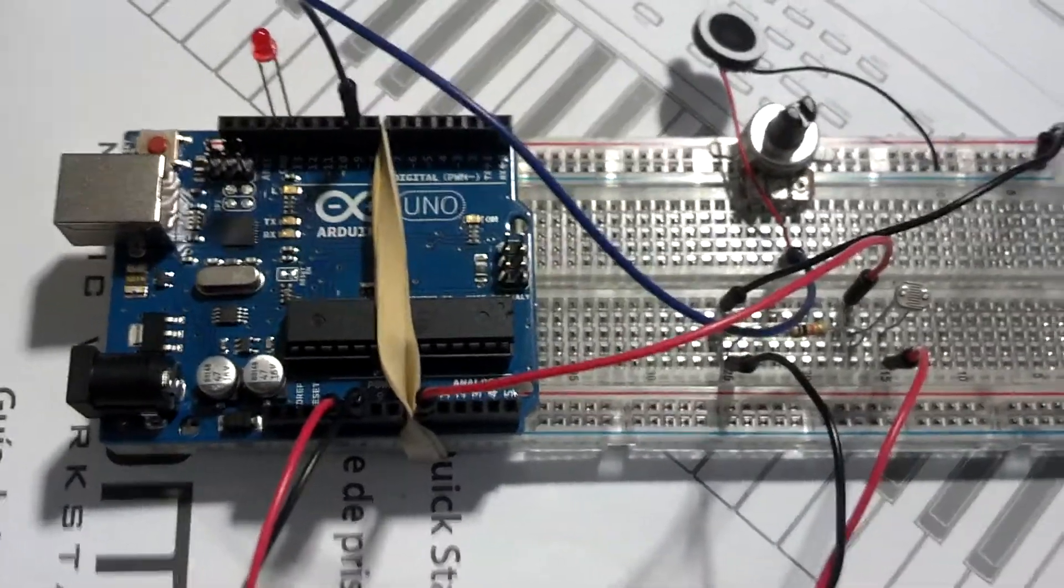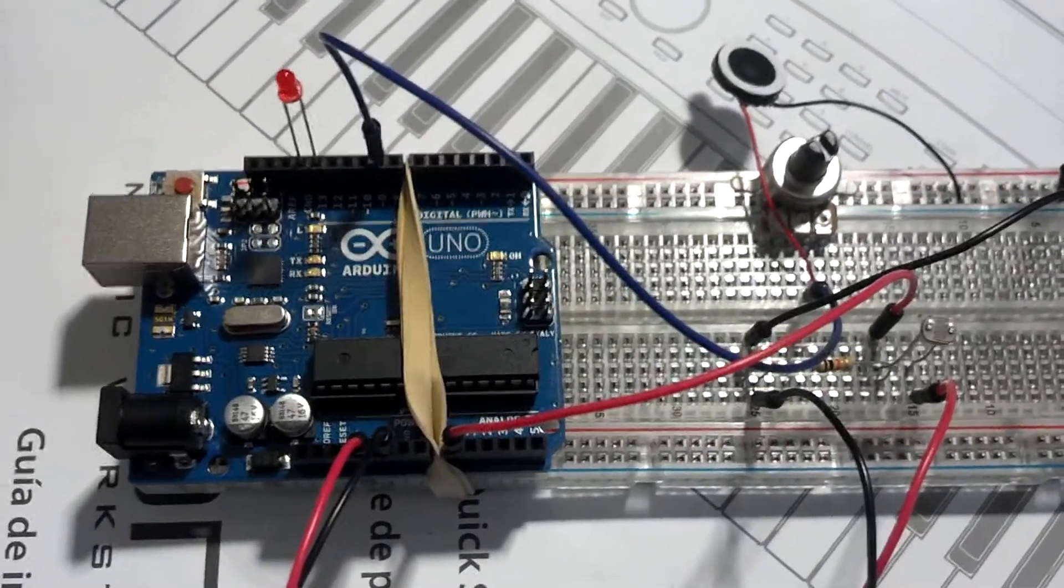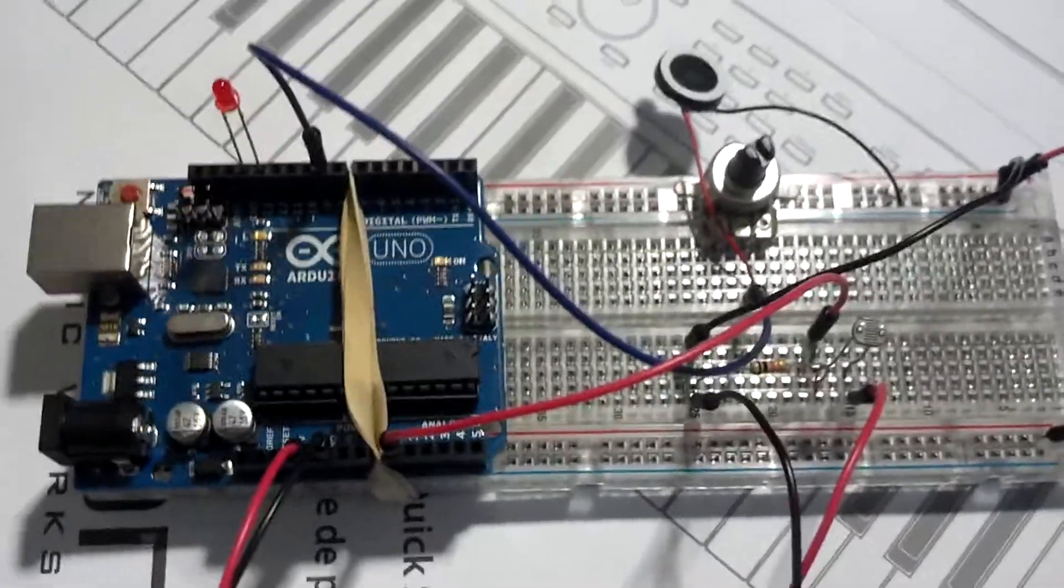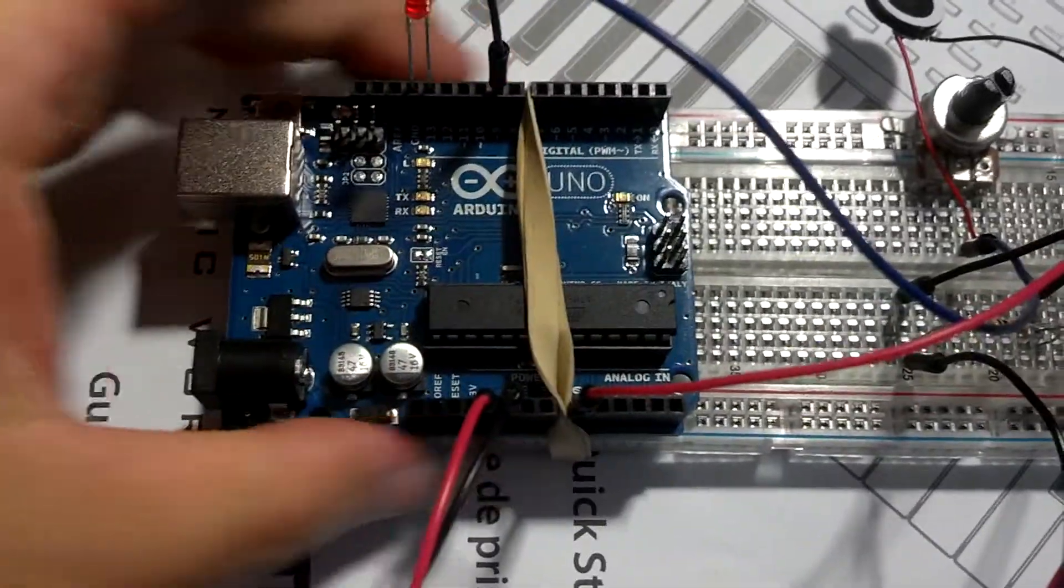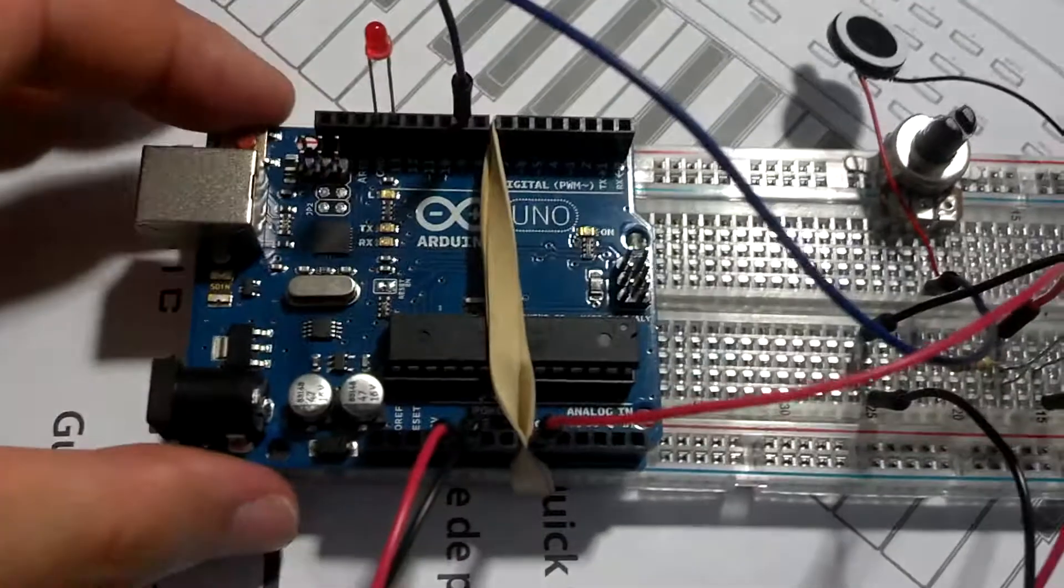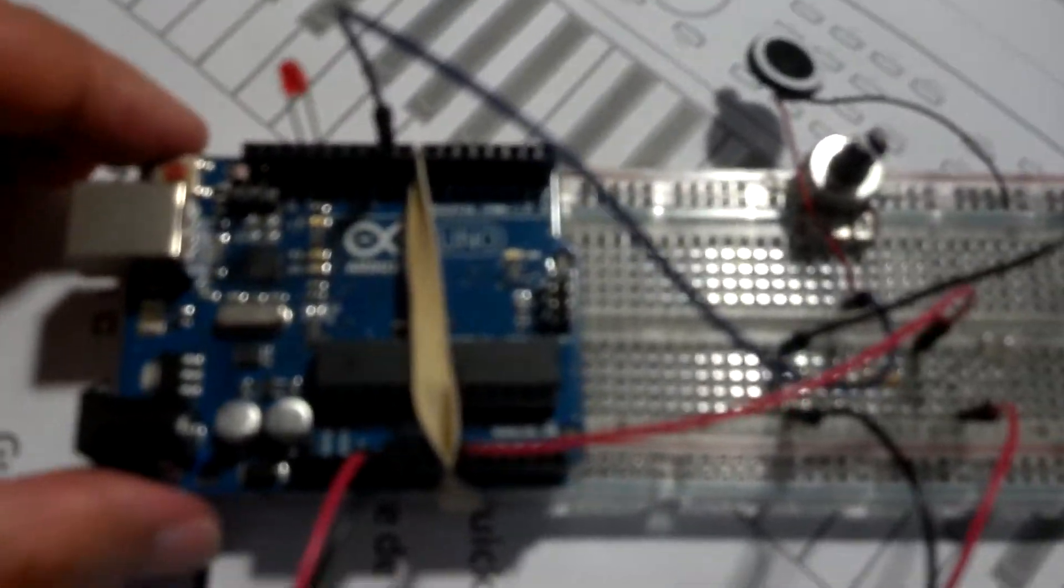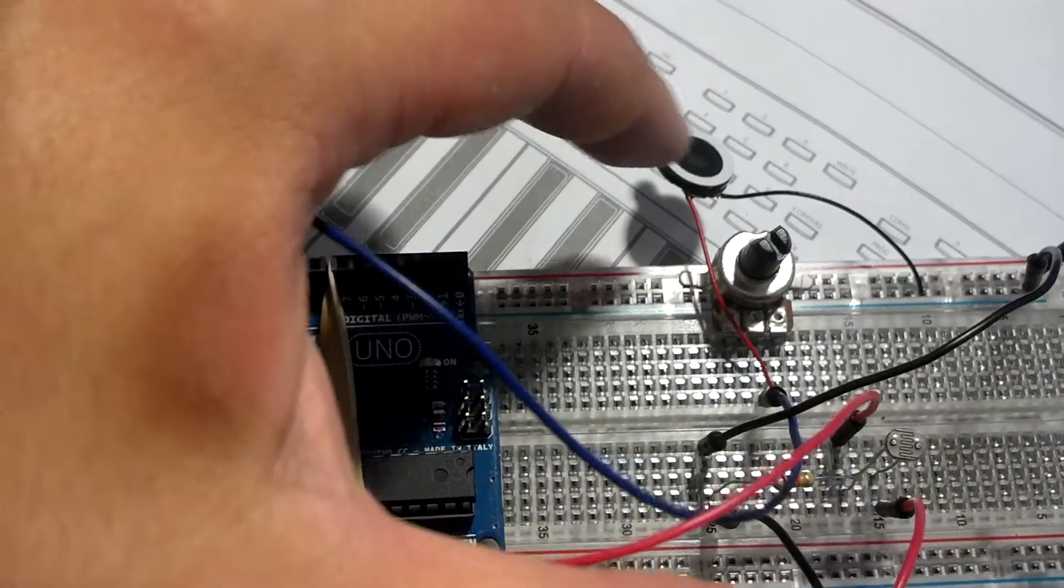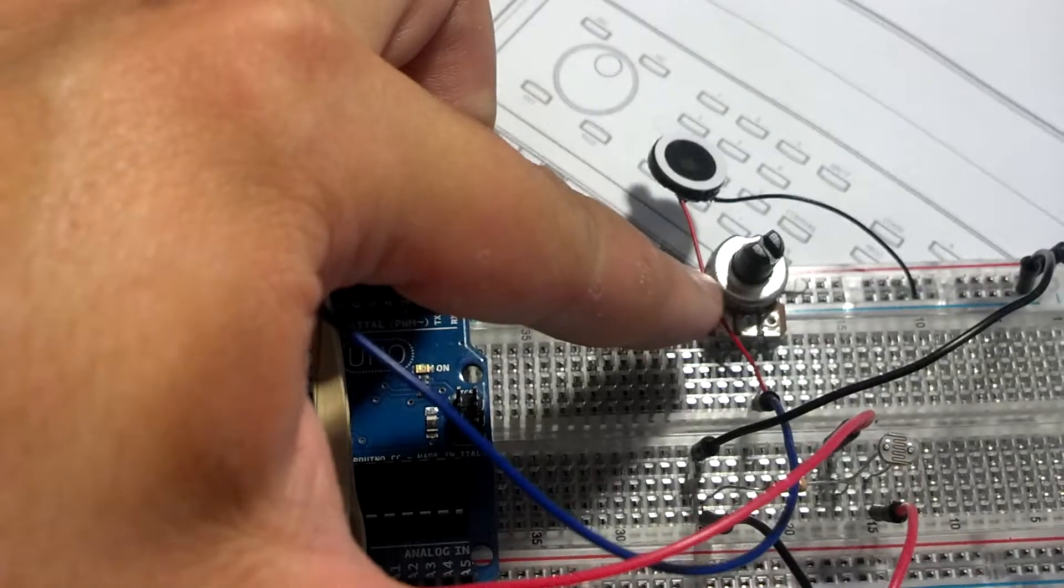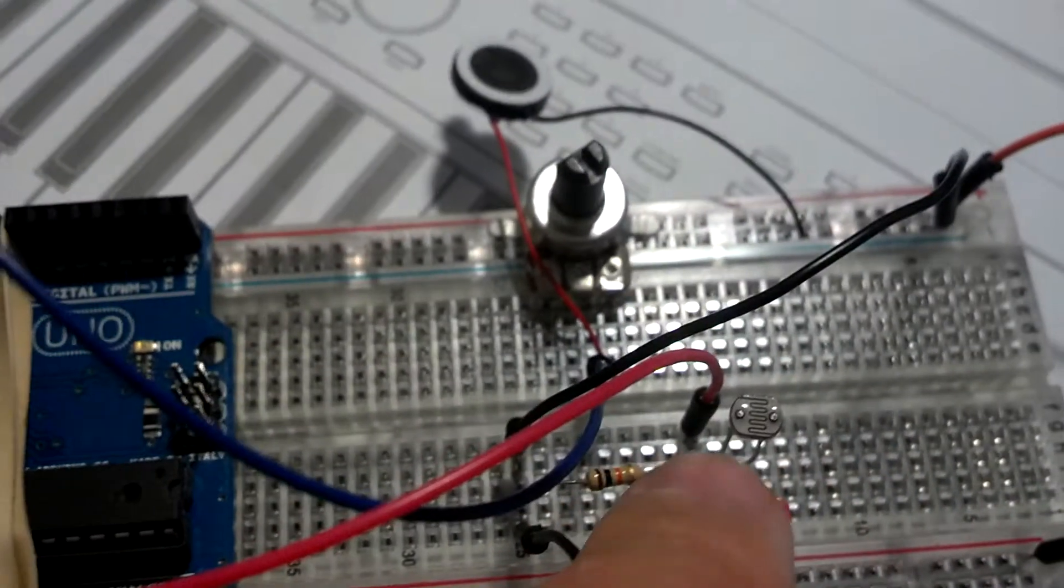let me just plug it in and show you a little bit of what I can do. Basically, this is the Arduino microcontroller board. It's just the size of a credit card, really tiny. This project combines an LED, a light emitting diode, with a little speaker with a potentiometer, like a volume control, with a photosensor here.